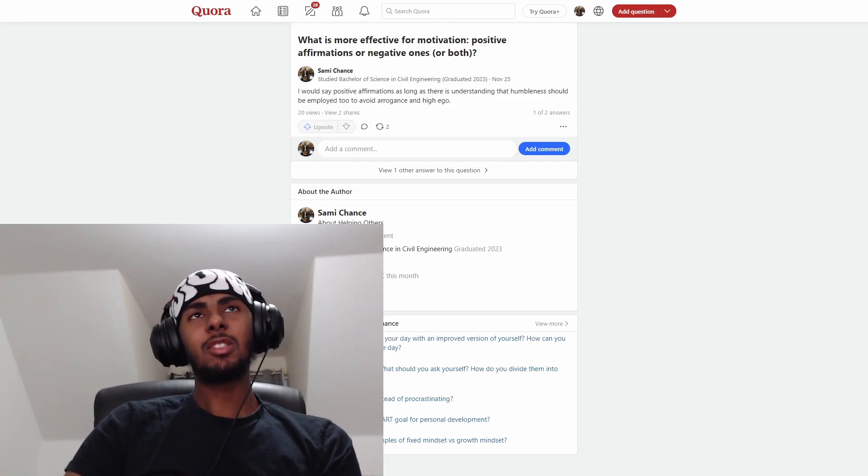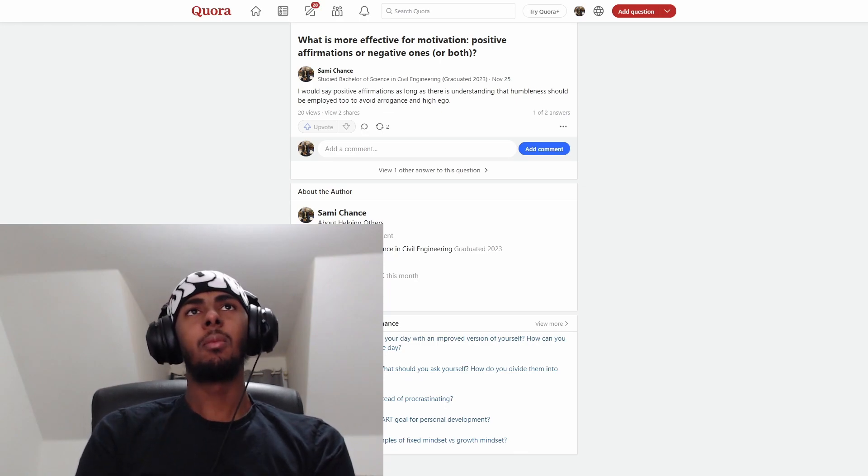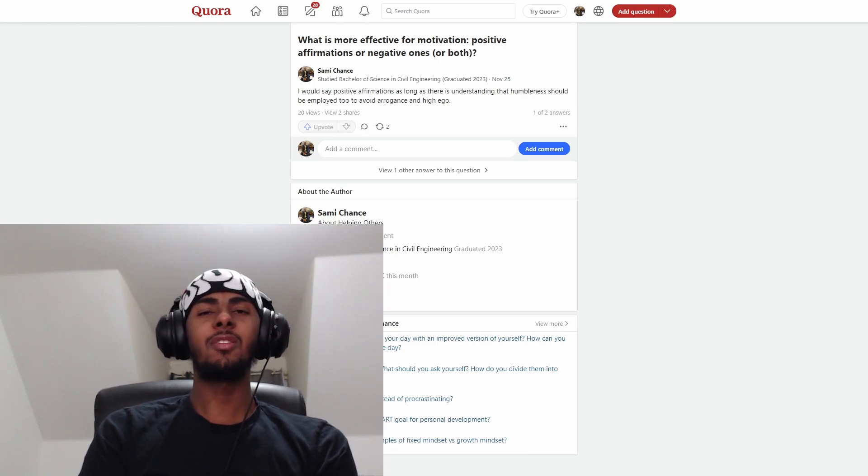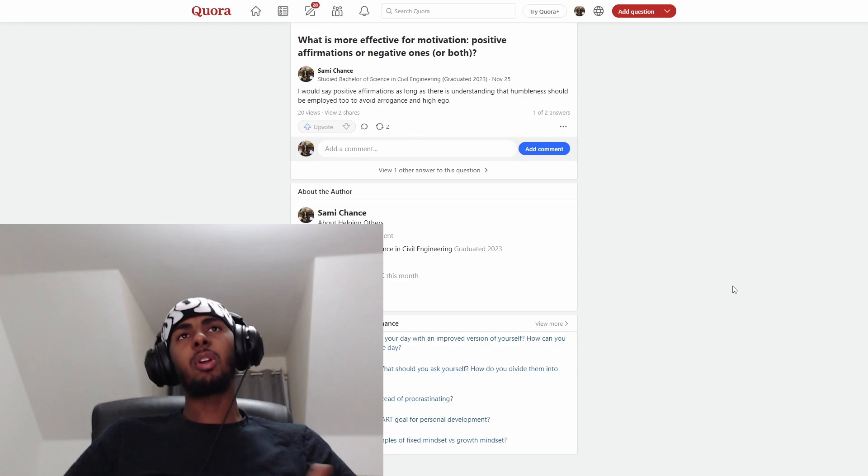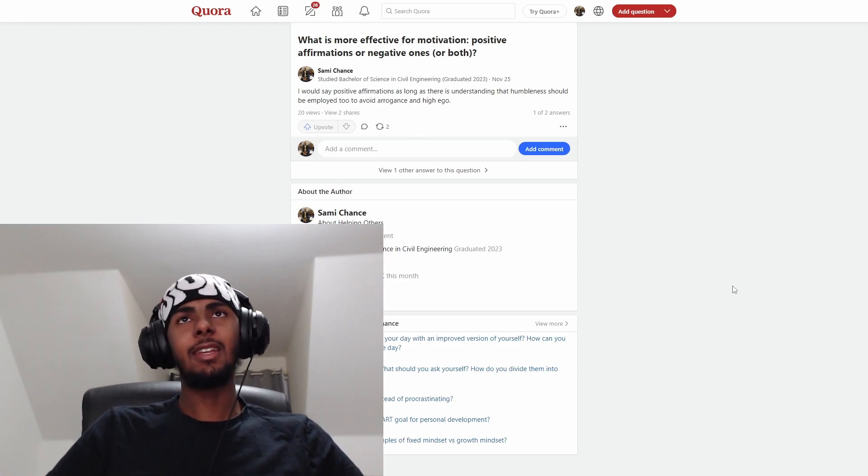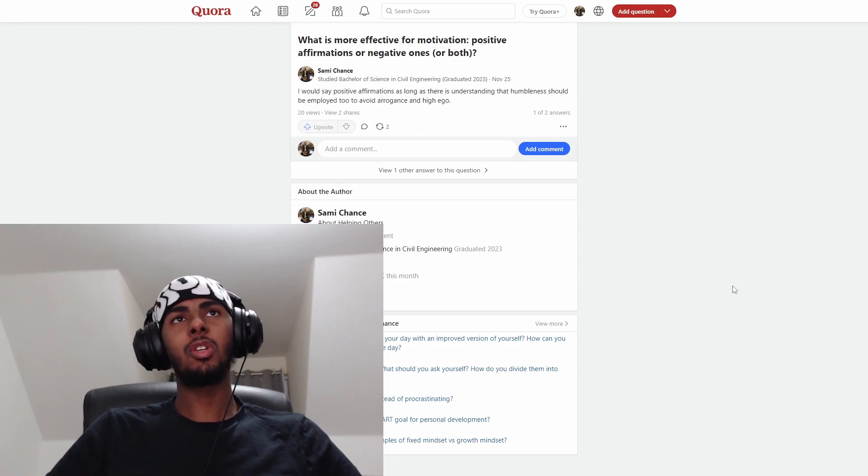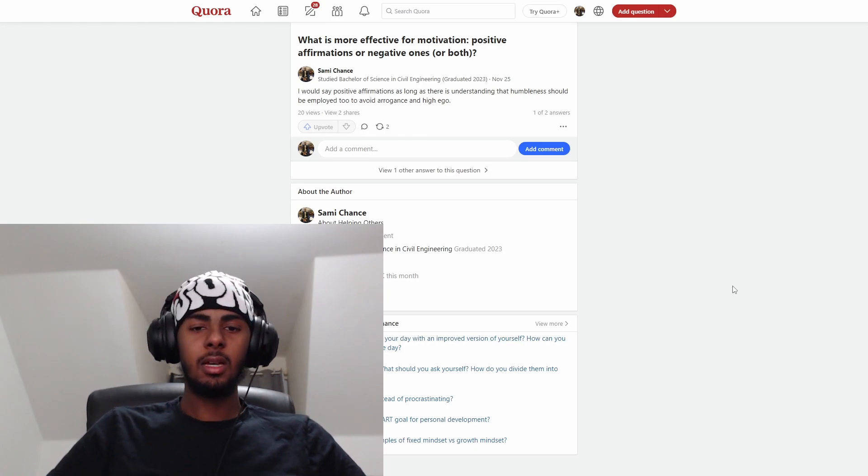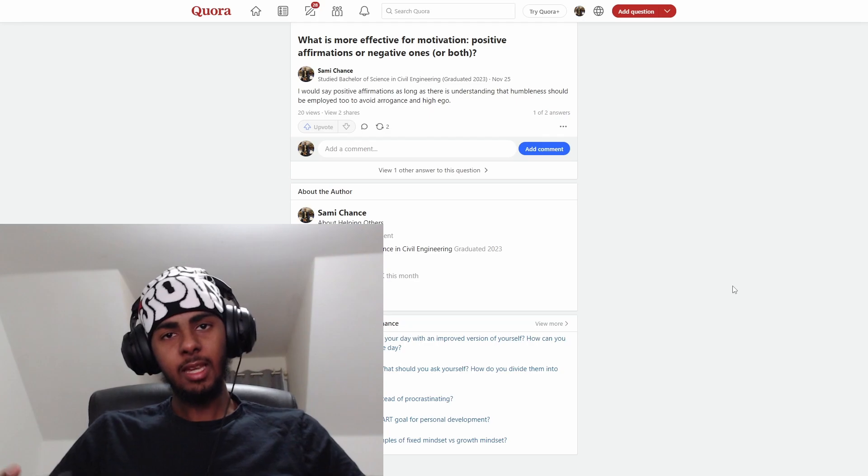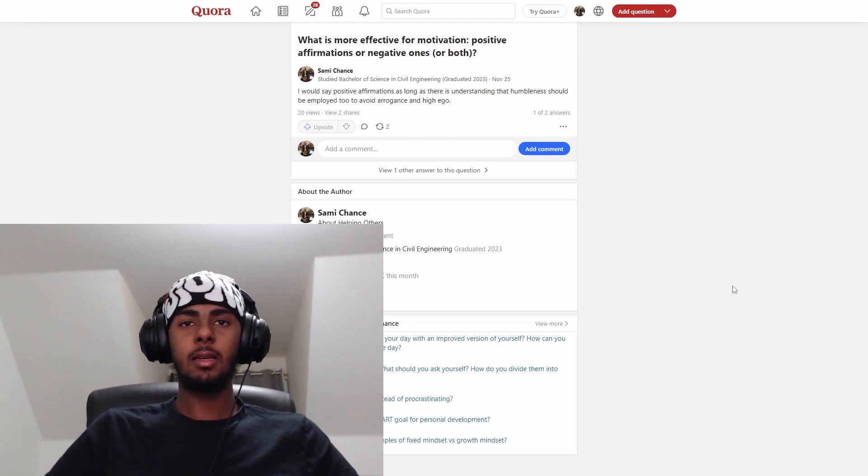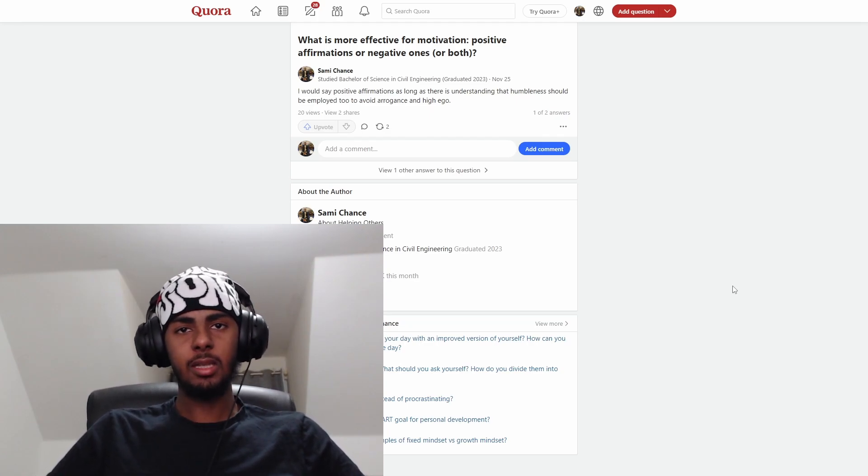The first question is, what is more effective for motivation? Positive affirmations or negative ones or both? I would say positive affirmations, as long as there is an understanding that humbleness should be employed too to avoid arrogance and high ego. Don't turn positivity into I'm better than him, her, or anybody. Practice humbleness so you can avoid this.